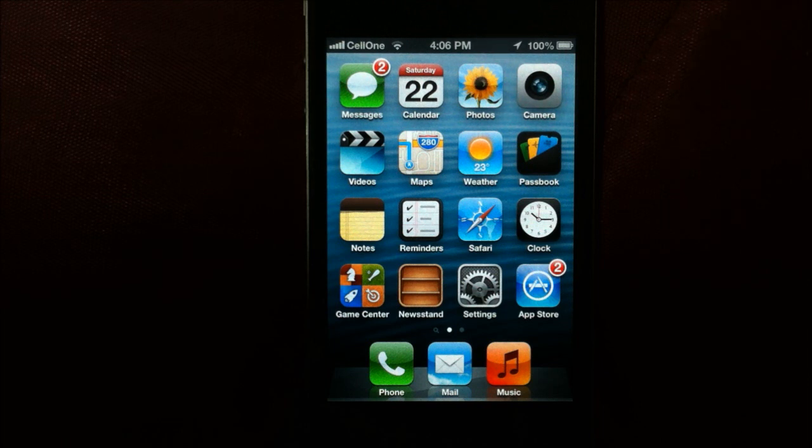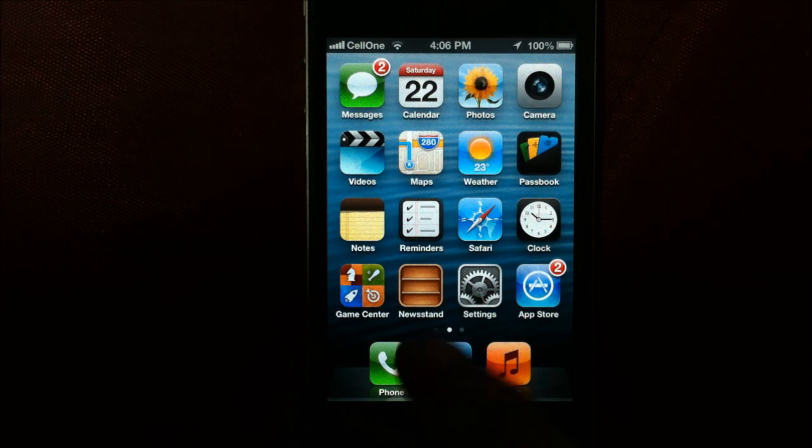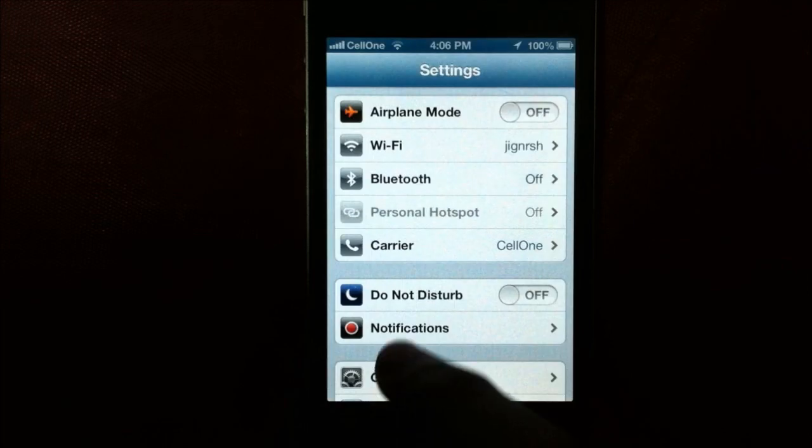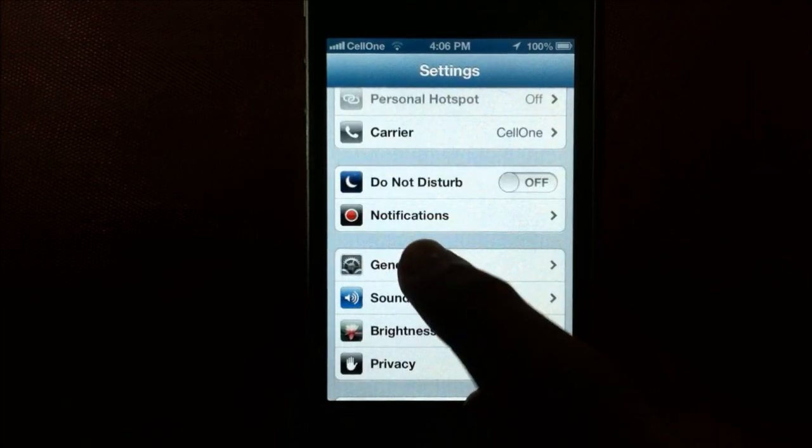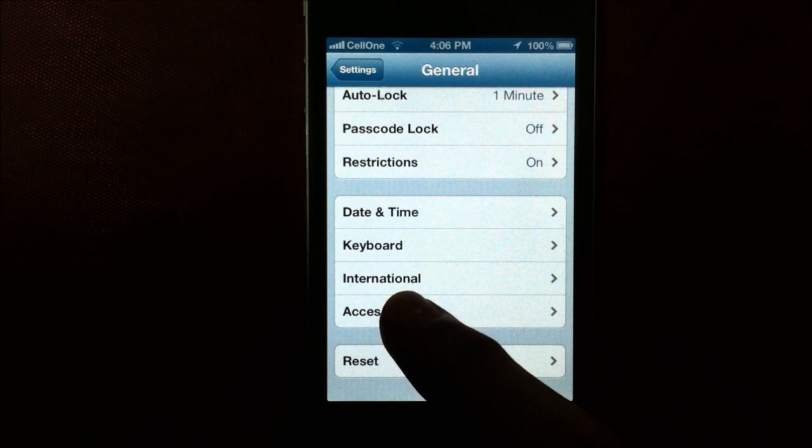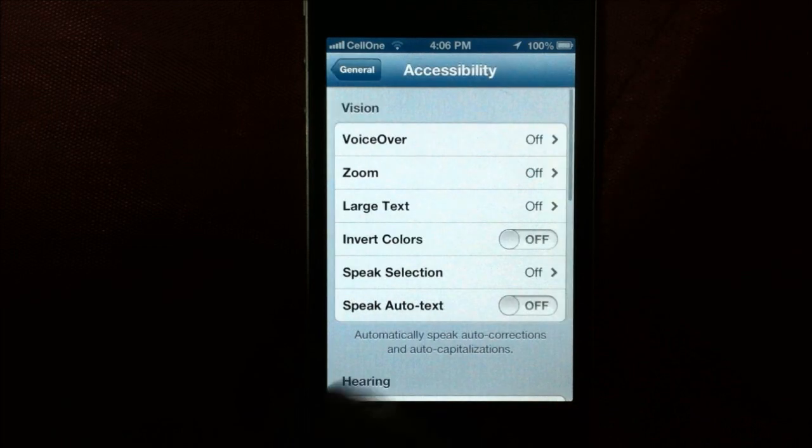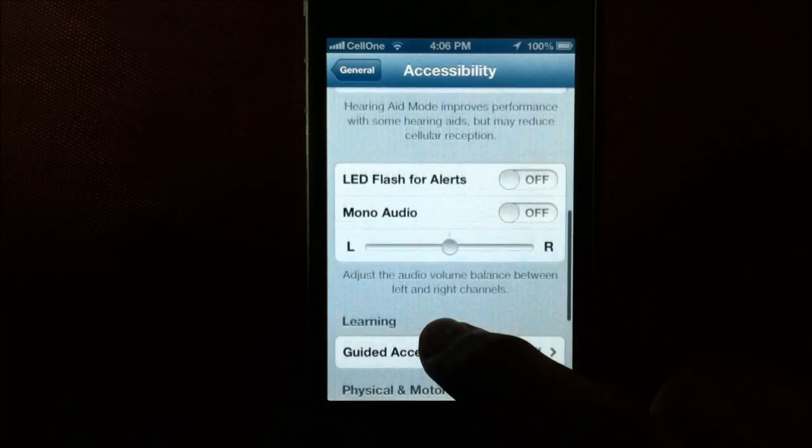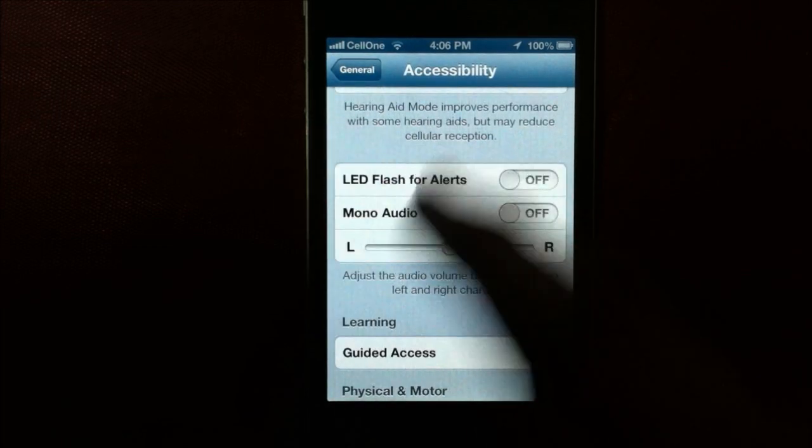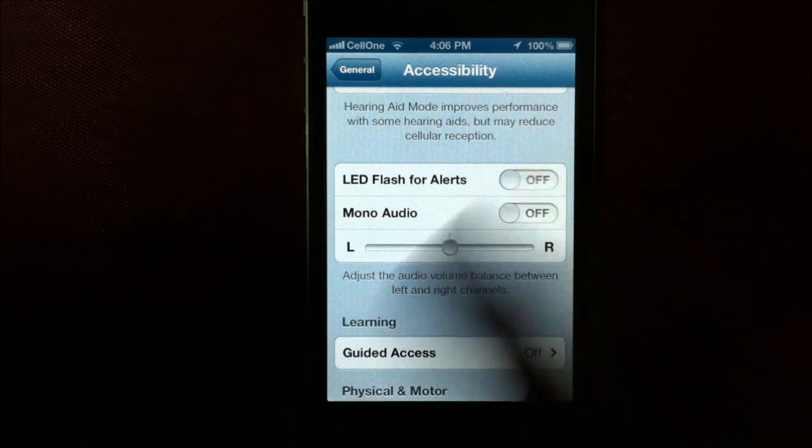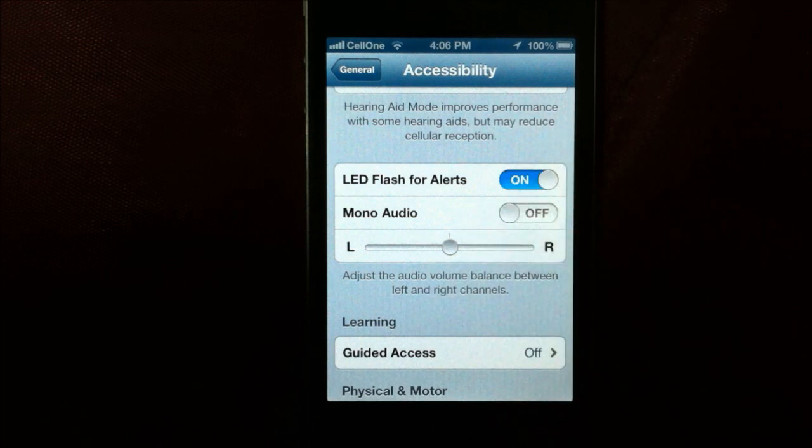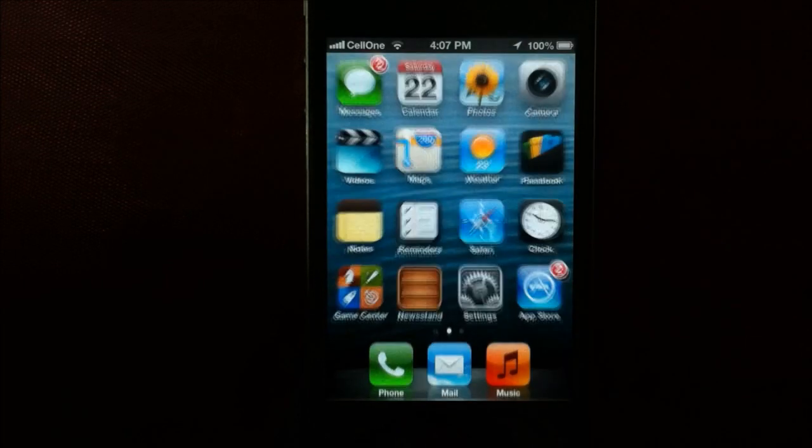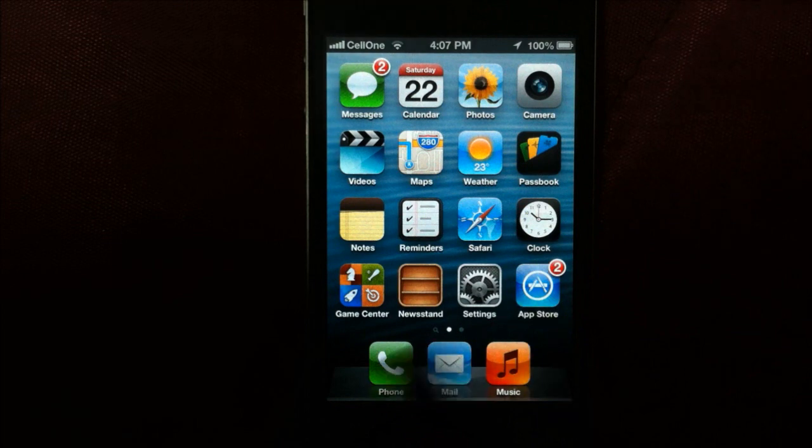In order to turn this thing on, you first go to settings, go to general, scroll down, then tap on accessibility, scroll down again, and here we are. Now turn LED flash for alerts and let's just test it out.